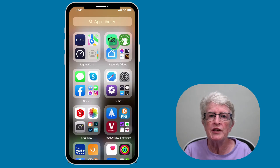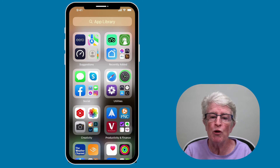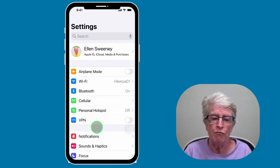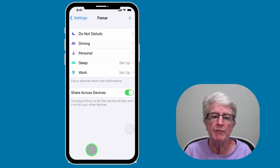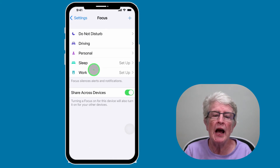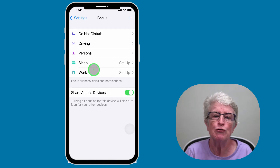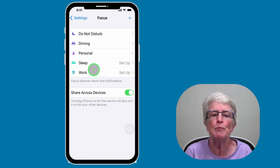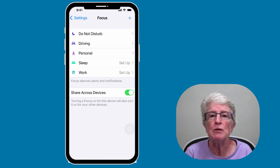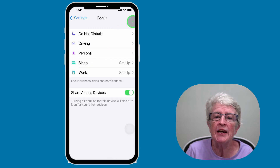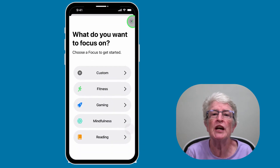Focus mode resides in the Settings app. To access it, you'll tap on the Settings app, you'll find Focus, tap on that, and you'll see that Apple has populated Personal, Work, Driving, Do Not Disturb, and Sleep. If you want to have access to more modes, hit the plus sign and you can create your own.